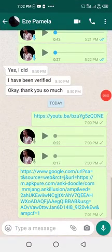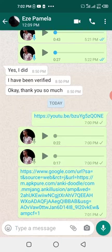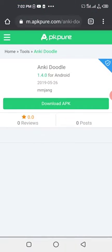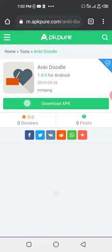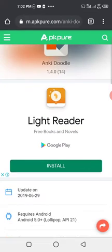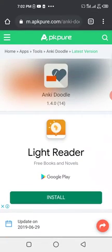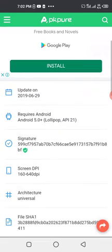I want to guide you through using the AnkiDoodle app. I've sent you the link. You need to download the AnkiDoodle app. To link it to the website, click on download APK. I've already downloaded it.